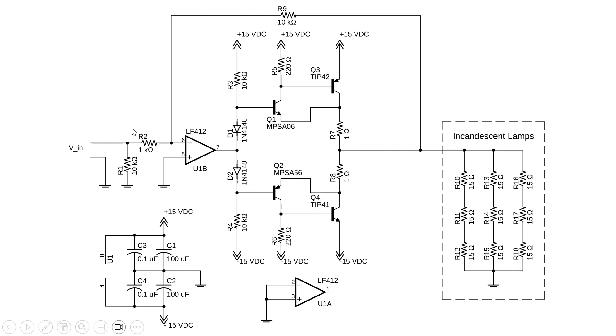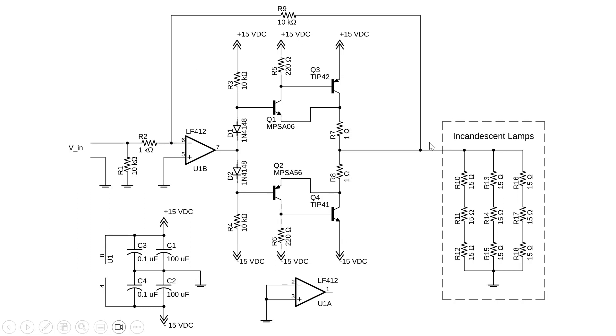As a thought experiment, we can consider that this op-amp will do its job and make the difference between the input terminals zero. Another way of saying that is we're going to have a virtual ground right here of zero volts, which means that when there is no signal, this point here is also ground.